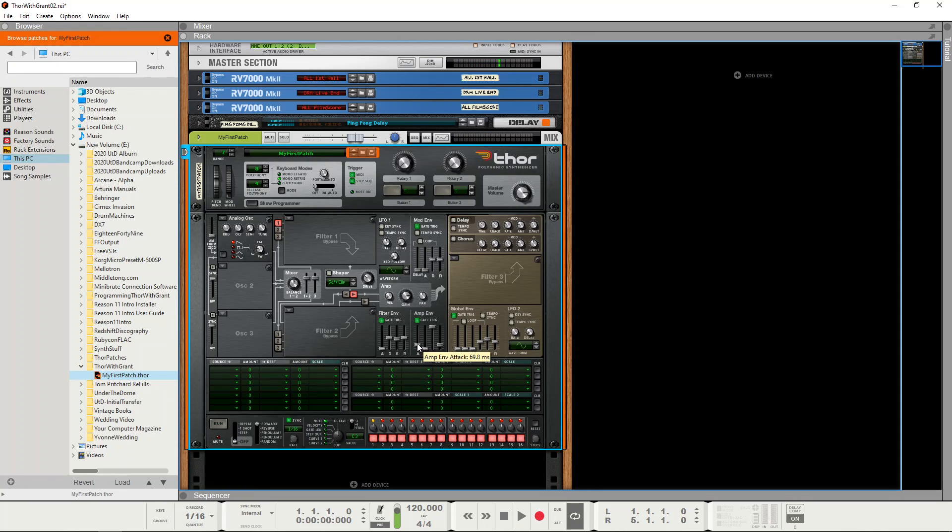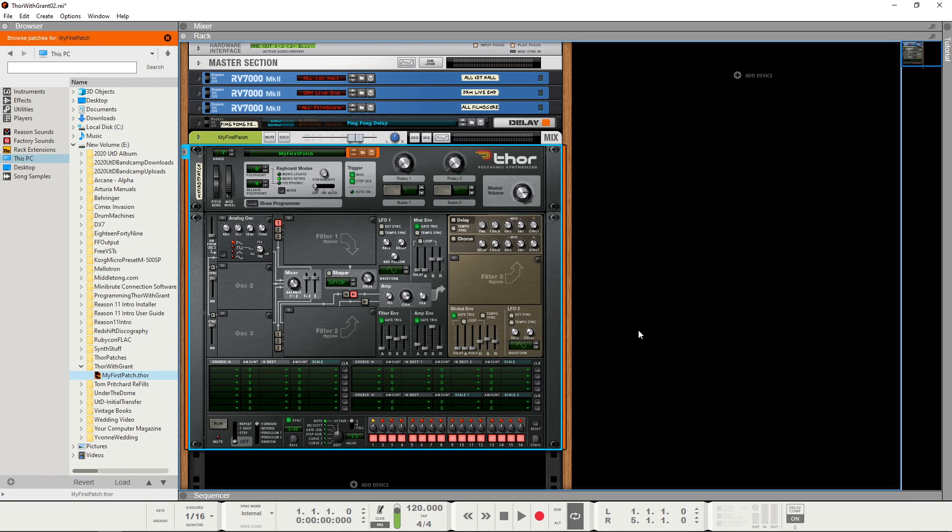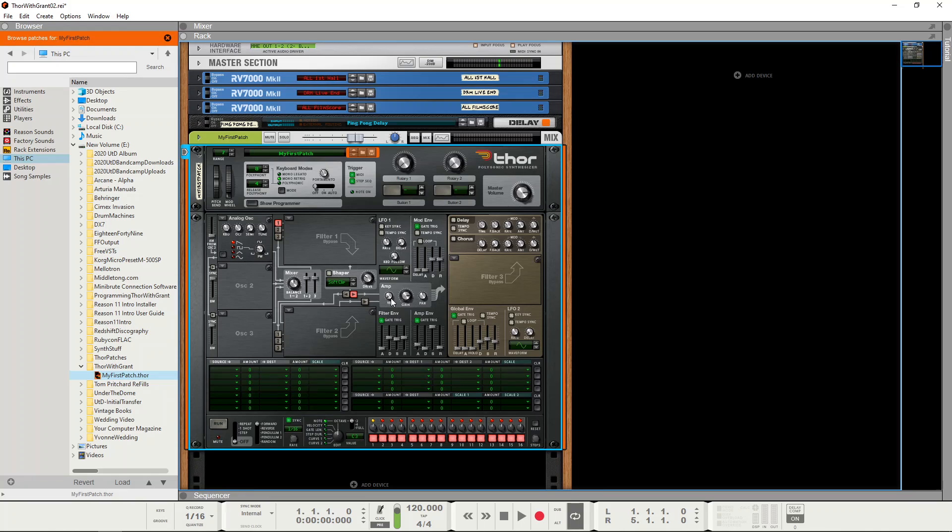You could also use a similar sort of envelope shape for a flute, but it would have a much quicker release time so it's almost instantaneous. And don't worry about the particular timbre of the sound, we'll be coming back to that in later episodes.